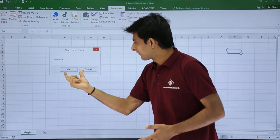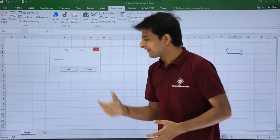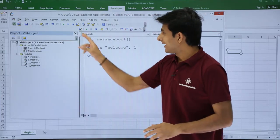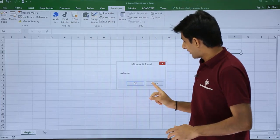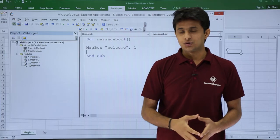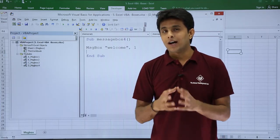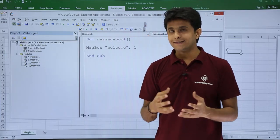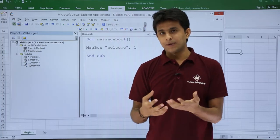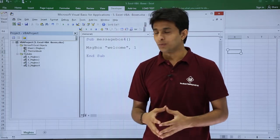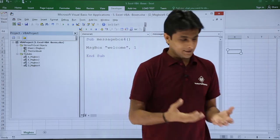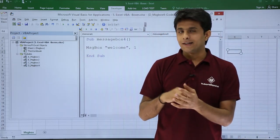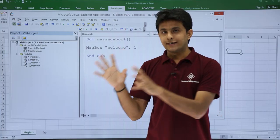So you can see I've got the message 'welcome' and I've got ok and cancel buttons. Now if I click ok, nothing happens. Again if I execute and click the cancel button, nothing happens, because I have not asked my macro to do anything with that. Let us see what happens if I click ok or cancel.